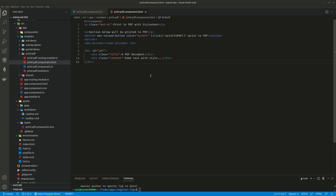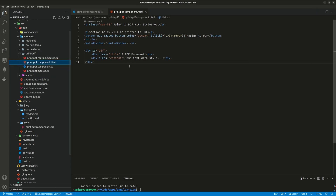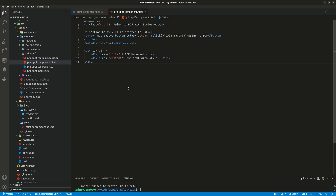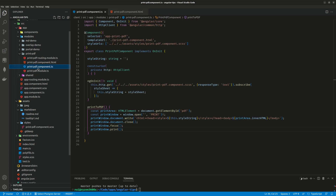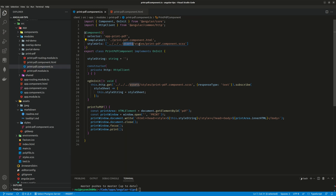What we did here is, for this print PDF page, the lower part of the page — we want to print out this section. In order to put the stylesheet into the contents we want to print, we have to move the stylesheet under the assets folder. If you look at the component print-pdf, the stylesheet is all the way under assets/styles/print-pdf-component.scss.